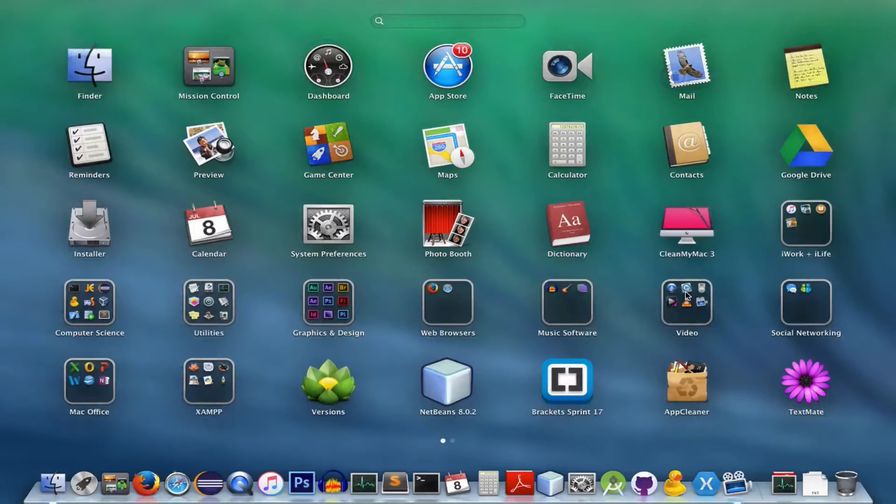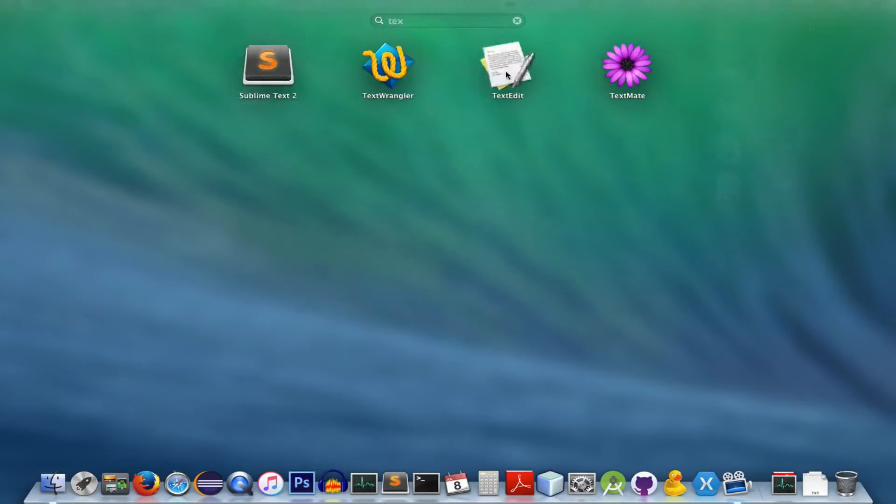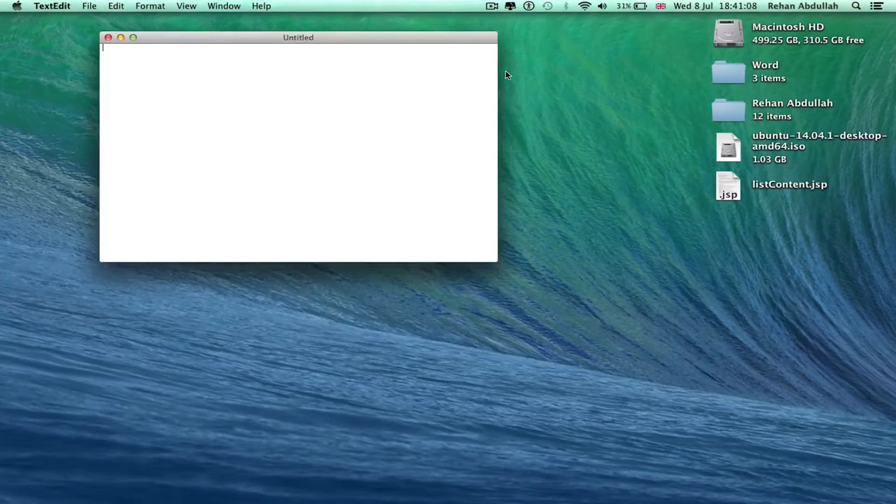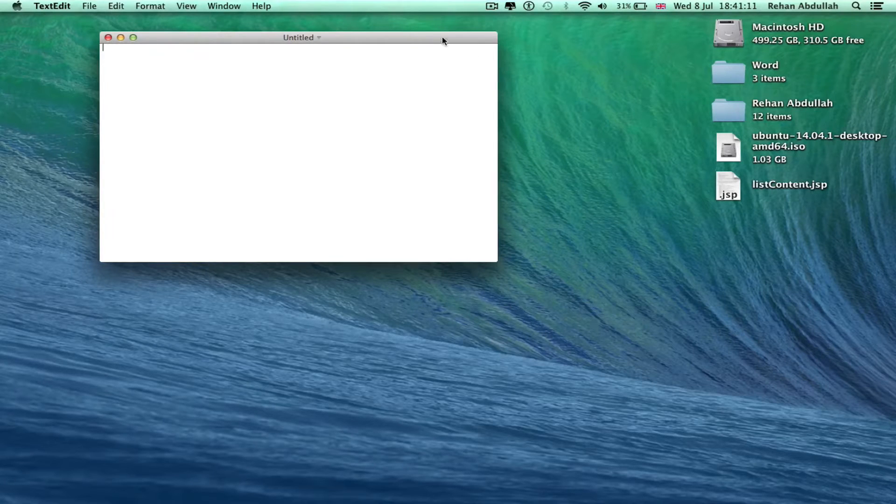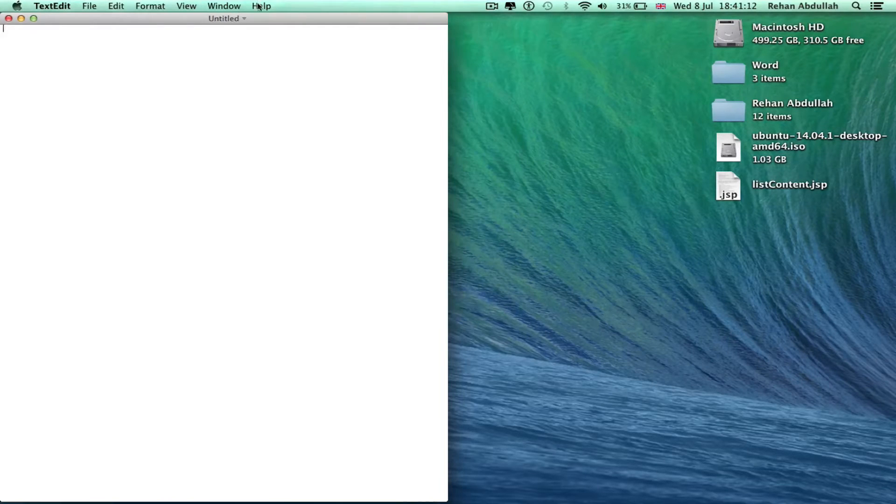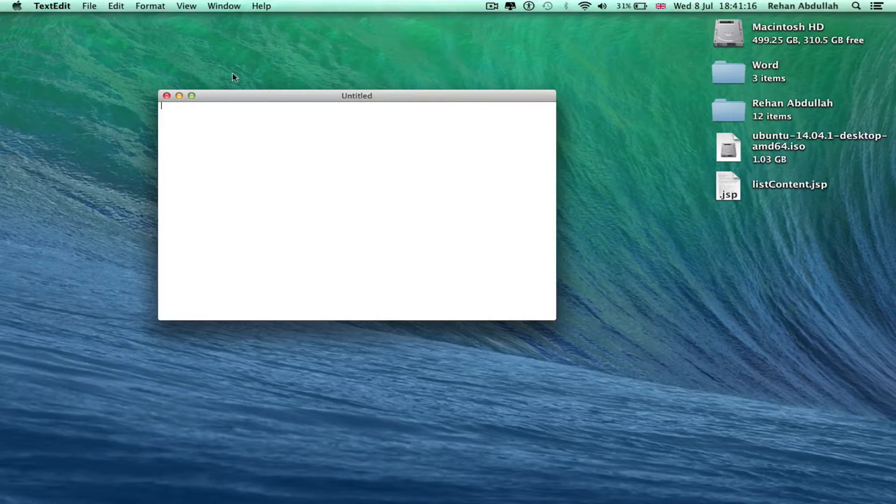Okay, at number 10 we have TextEdit, a very boring and simple notepad-like text editor provided by Apple's OS.